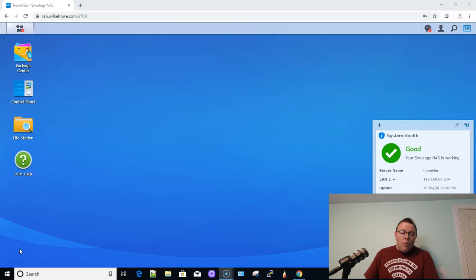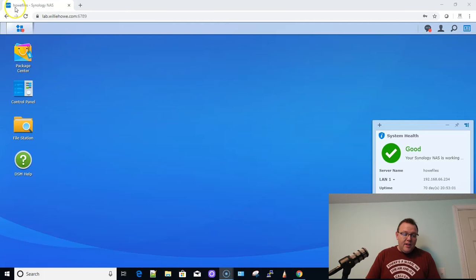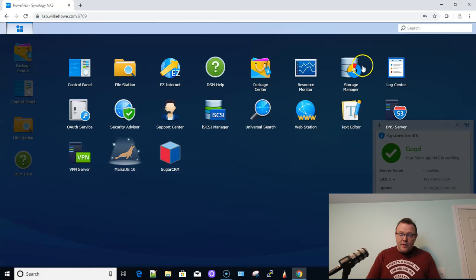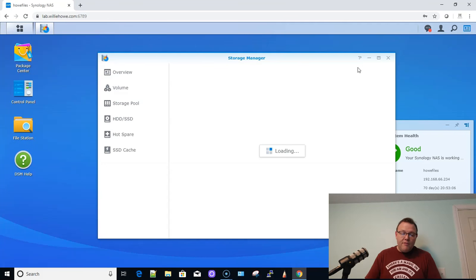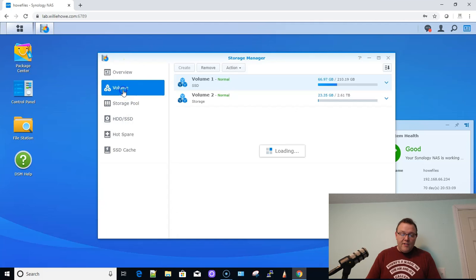Now, what we're going to talk about today is moving shares on our Synology NAS. So what do I mean by moving shares? Let's say that you have a Synology like I do, and you have two different volumes on the device like I have here.